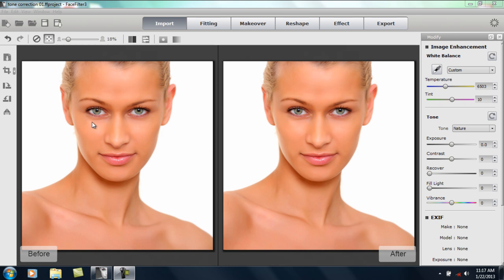We're going to start off with this model here. You can see that her skin tone is fairly almost like an orange color, a little bit warm — it's a very warm color. We're going to try and make it appear as if she has less of a spray tan and more of a natural color.